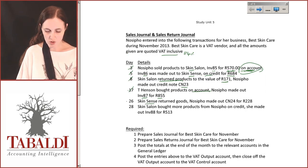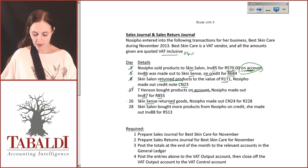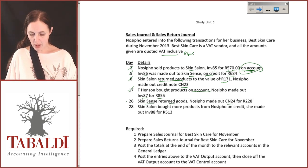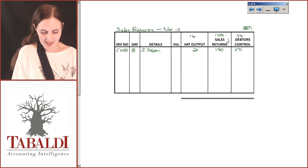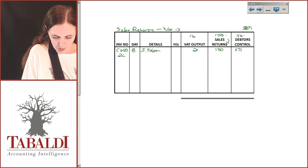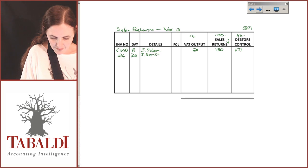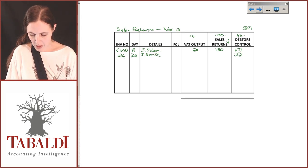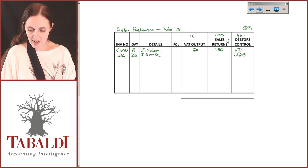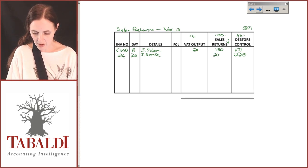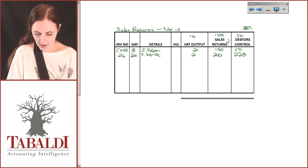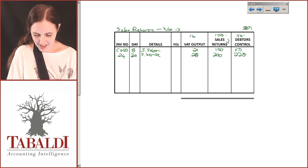On the 26th, Skin Scents returned goods and she made out credit note number 24 for R228. CN24 is entered on the 26th to Skin Scents for R228. Calculating: 228 ÷ 114 × 100 = R200, and 228 − 200 = R28 VAT.